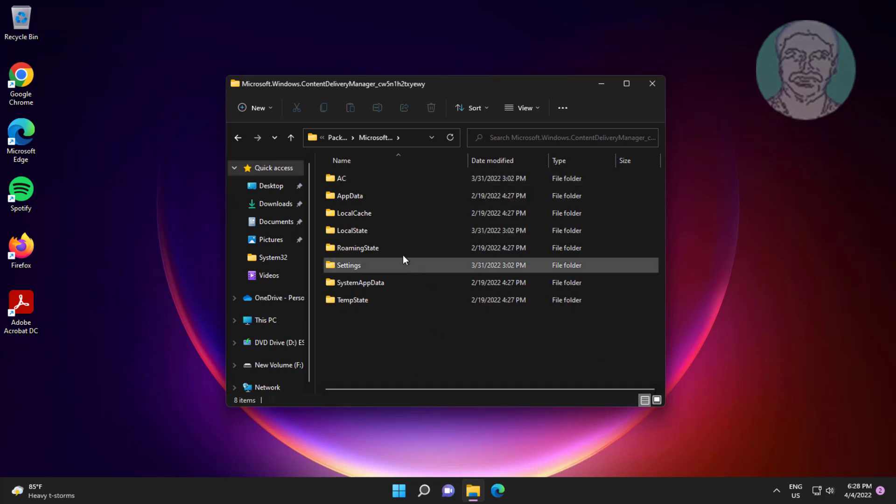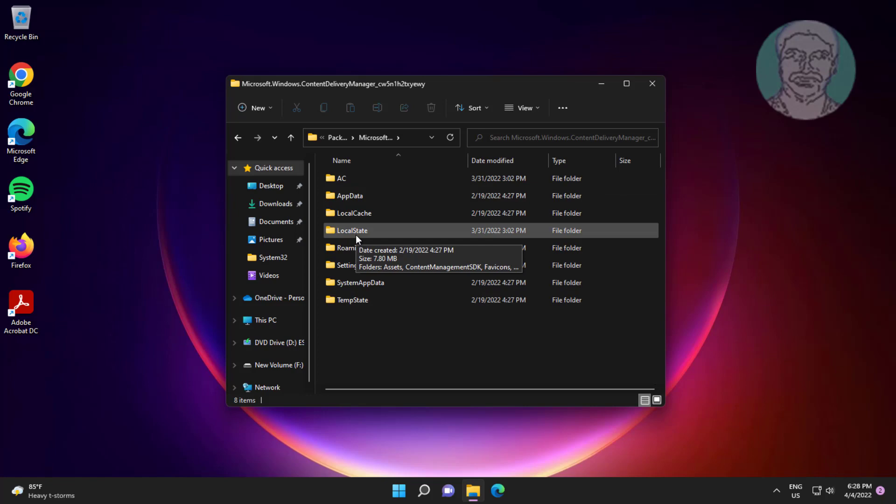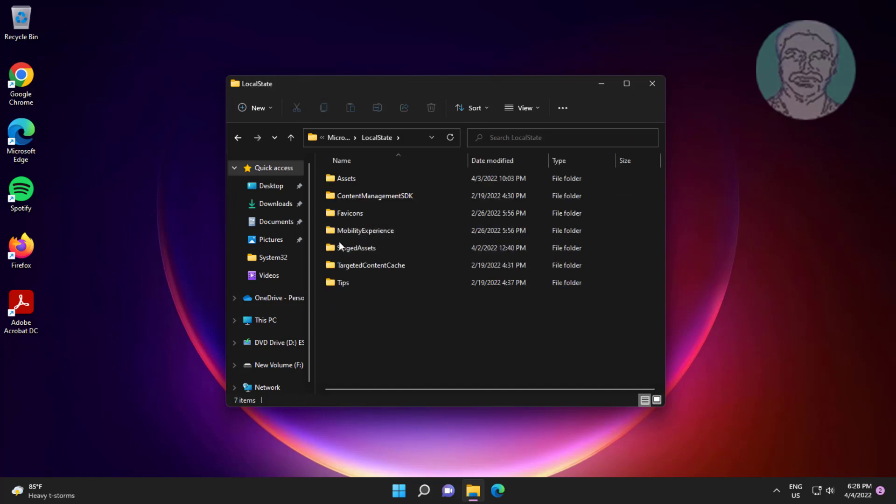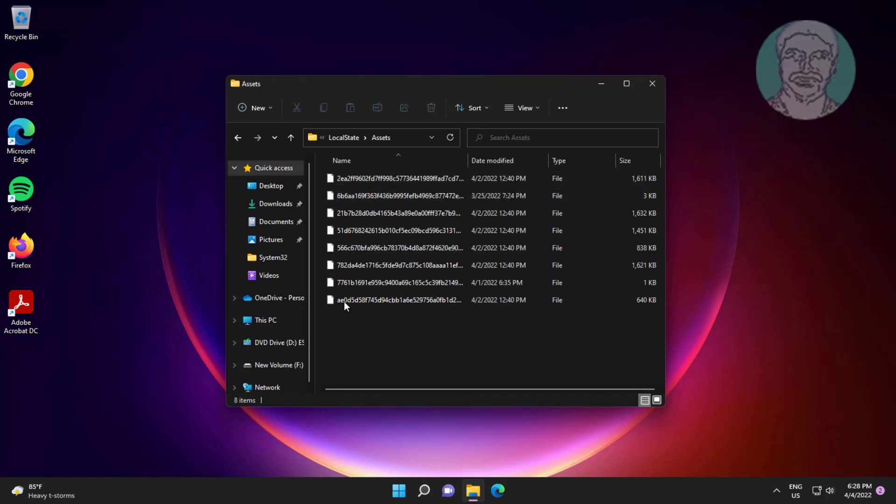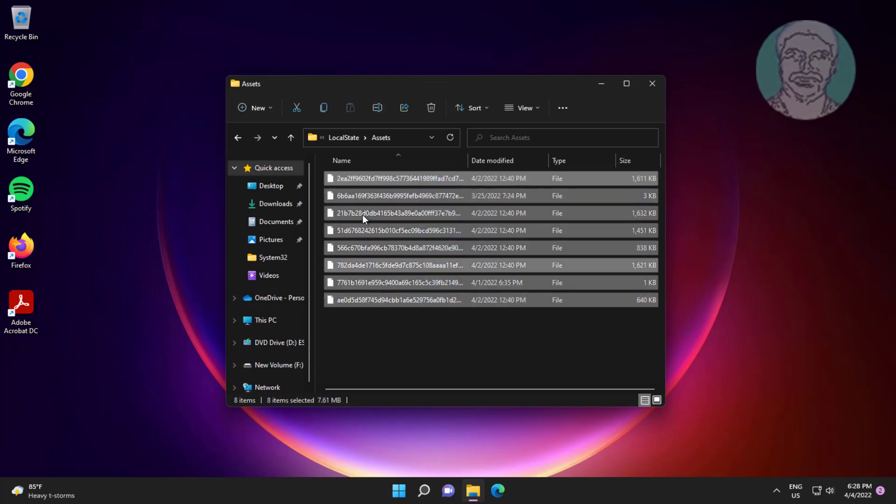Open the Local State folder, then open the Assets folder. Delete all files and folders inside.